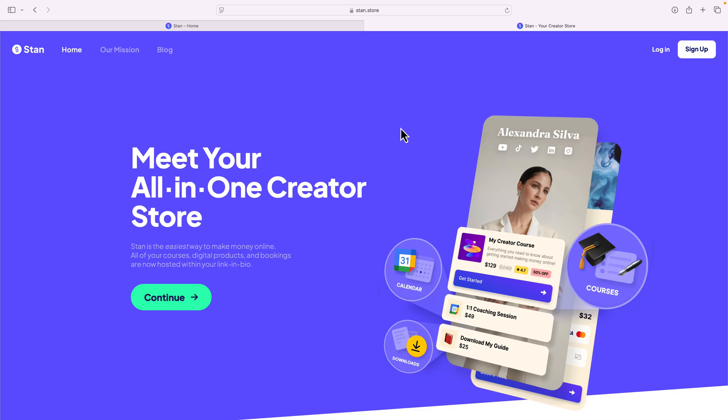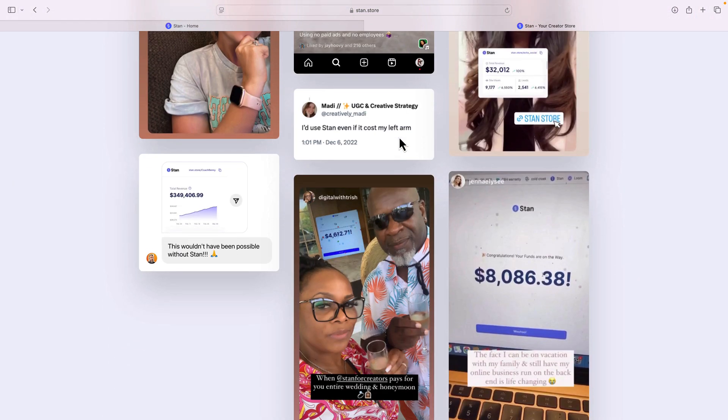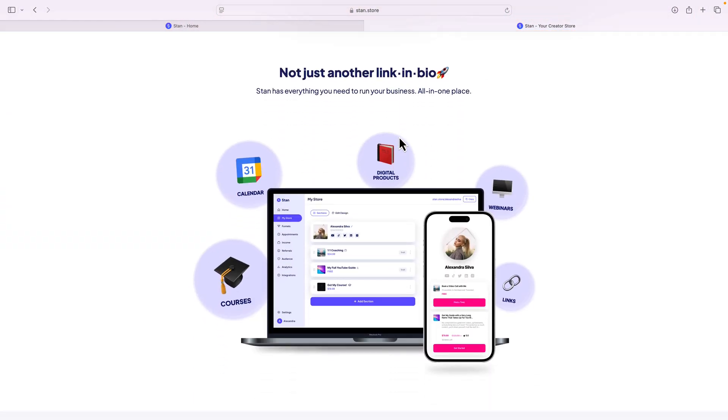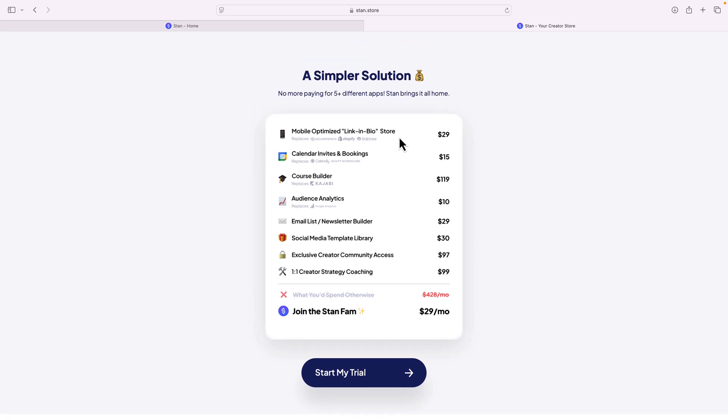Stan is one awesome tool we can use to sell digital products online. Before we get started, I want to mention the price down below just so you're aware when you use Stan. If I scroll down the page, a simpler solution, the price is $29 per month, and that includes everything on a creator level that you want to use.